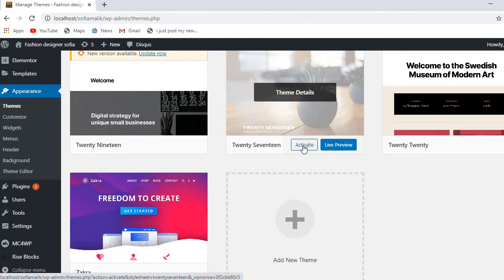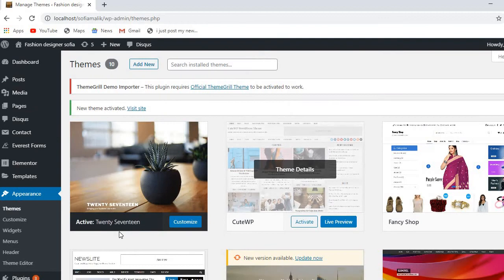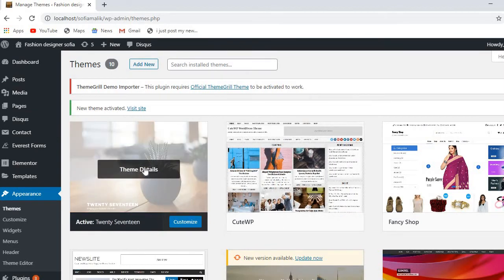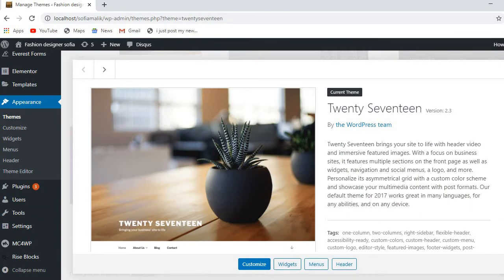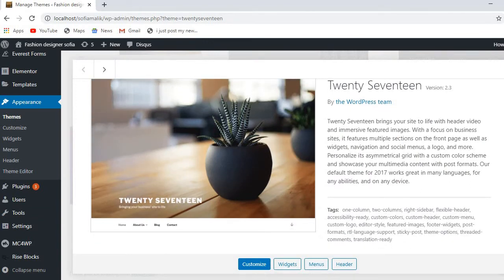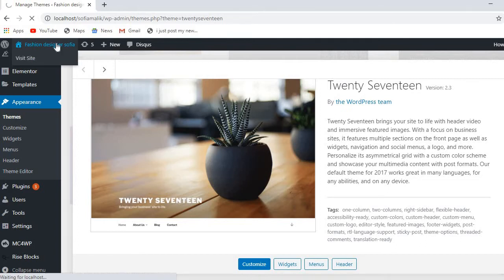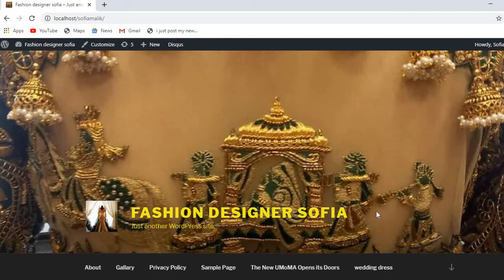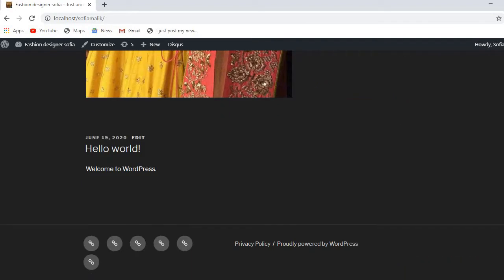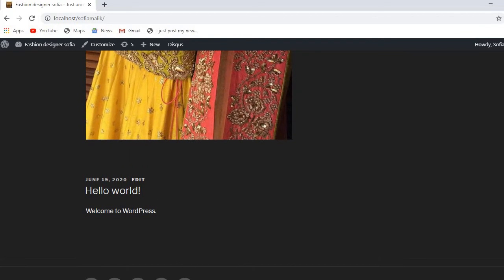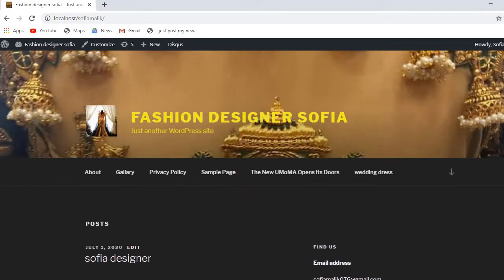Let's activate it. I'll also show you the live preview and theme details so you can see how it looks. Now it's activated — let's go see how the website is looking. You can see the website is completely changed. You just go there, install it, and activate it.